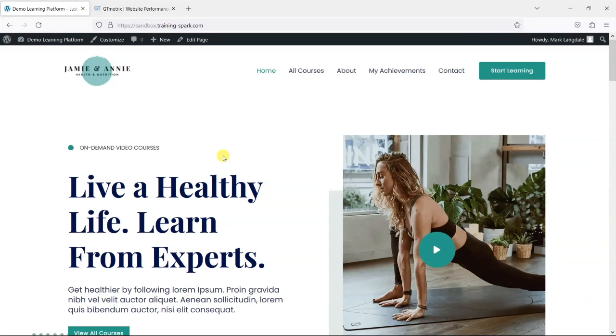Hi it's Mark from TrainingSpark and in this video we're going to take a look at how you can measure and improve the speed of your LearnDash platform.